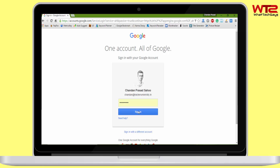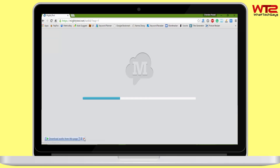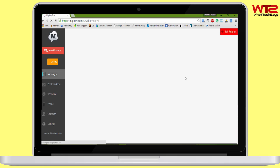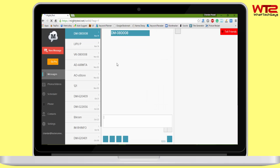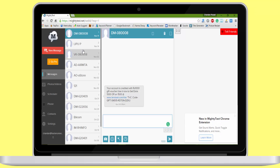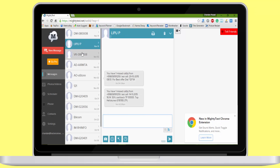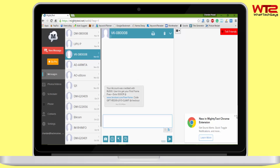Once you log in, you will be able to control all the text messaging functions of your mobile remotely through the internet. You can also manage your gallery, contacts, and make a call.